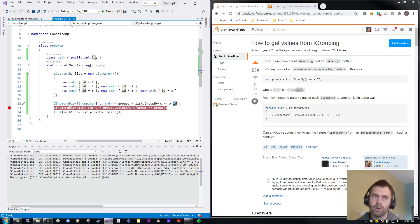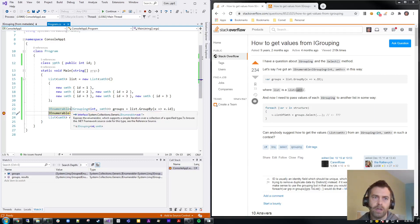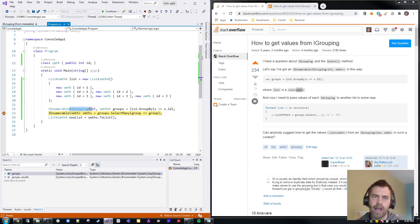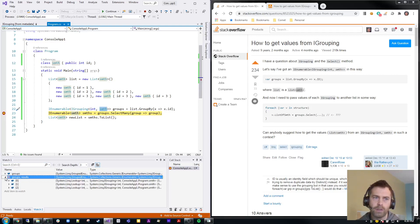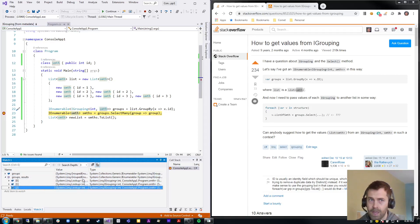What that does — let me go ahead and run it and stop at our breakpoint — is it returns to you an IEnumerable of things grouped by their ID. Each element is an IGrouping with key type int, because the ID is an int, and value type of the SMTH class. If we look at the results view here, you'll see that there are only three elements, because we've created three groups.